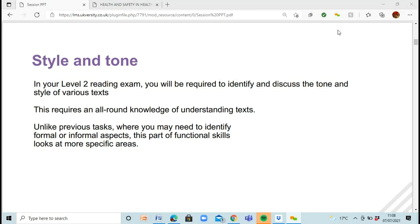So style and tone. When you go for your reading exam, you're going to be using some of these techniques within your reading. You'll be asked to identify and discuss the tone and style of different texts, so you'll need a good knowledge and understanding of the texts themselves. Unlike previous tasks where you looked at a generalized view — what is this about, is it an email, is it a letter — with this section you'll be asked more specific questions, and today's lesson will help you identify those.